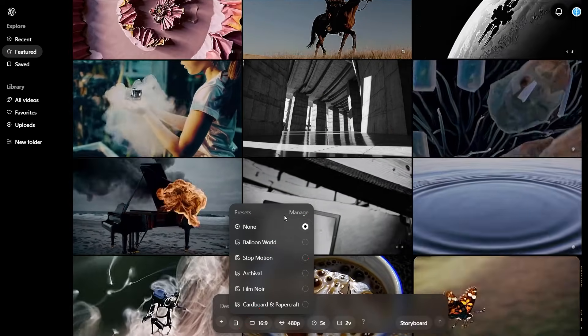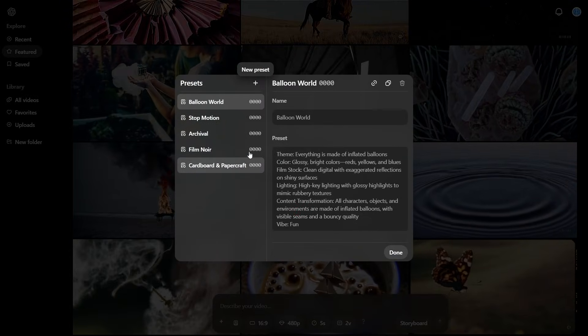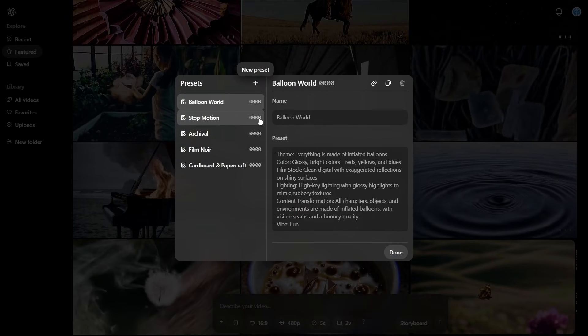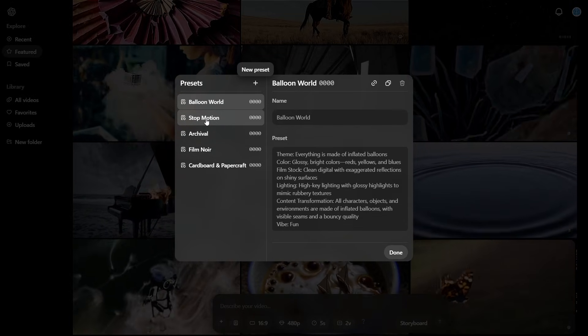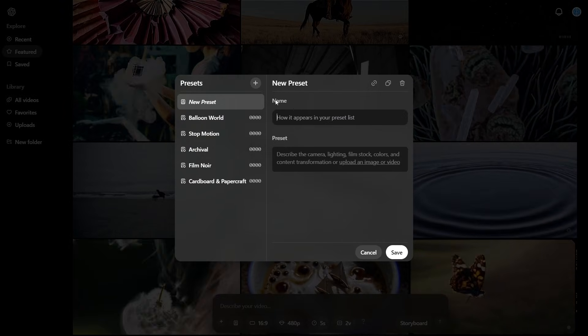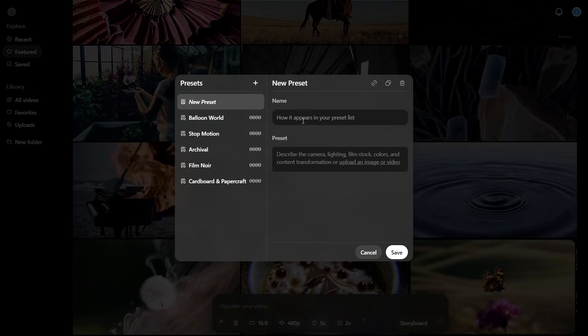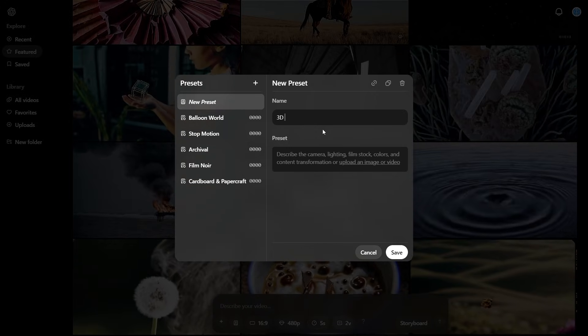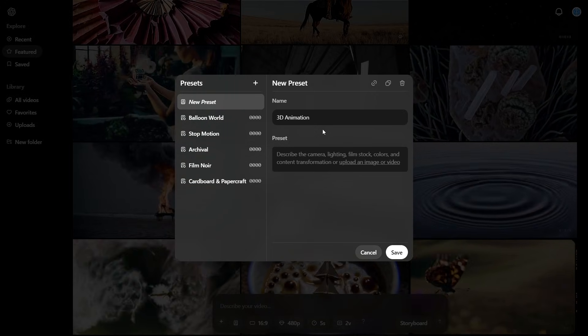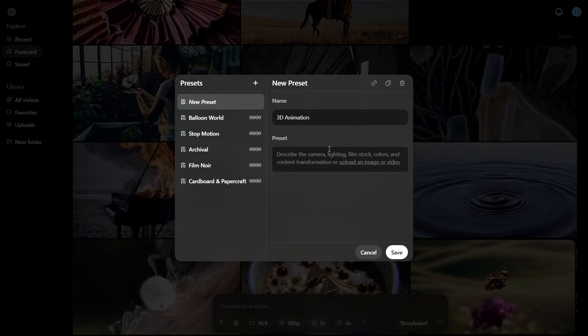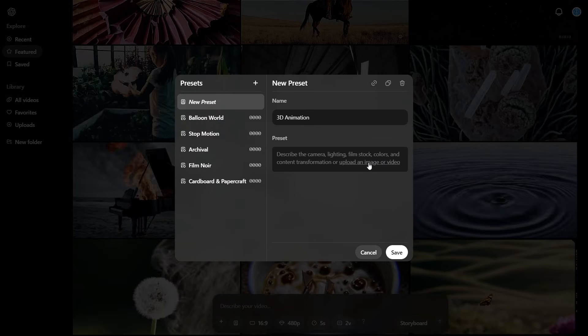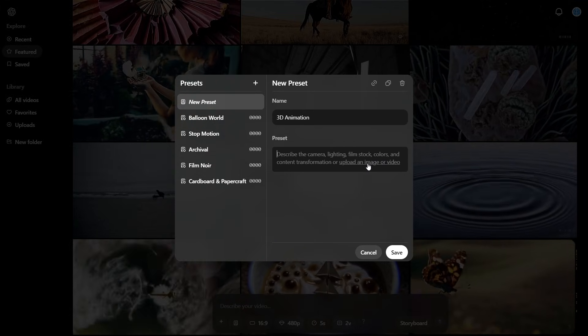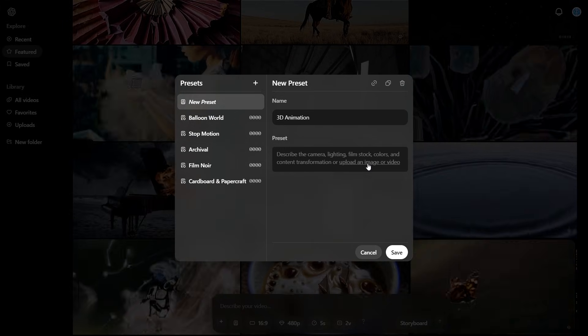Now, something that you can actually do with those specific film styles is that you can actually create your own. So you can click manage and then you can create any film style that you want. If you want to change the original presets, you can't change them, they're already set. But if you click add, you can add your own preset and this is where you would name it. So let's say I wanted one that was 3D animation style. I just type in 3D animation. And then you can see for my preset, this is where I describe the camera lighting, the film stock, the colors and the content transformation. Or I can even upload a reference image or video. And that's going to basically help you to drive the kind of content that outputs from Sora.